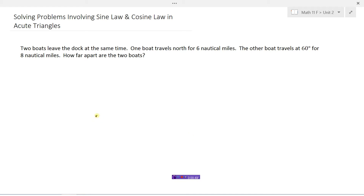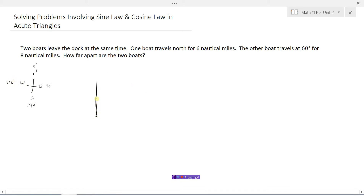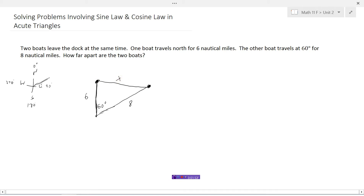Let's draw a little diagram. Assume this is the dock and one boat has traveled north — north is up at the top. Remember: north is zero degrees, east is 90 degrees, south is 180 degrees, west is 270 degrees. One boat is heading north and has traveled six nautical miles. The other boat travels at 60 degrees for eight nautical miles. Since east is 90, then 60 degrees is about like this. So we have boat one at this point and boat two at this point, and the question is how far apart are those two boats?